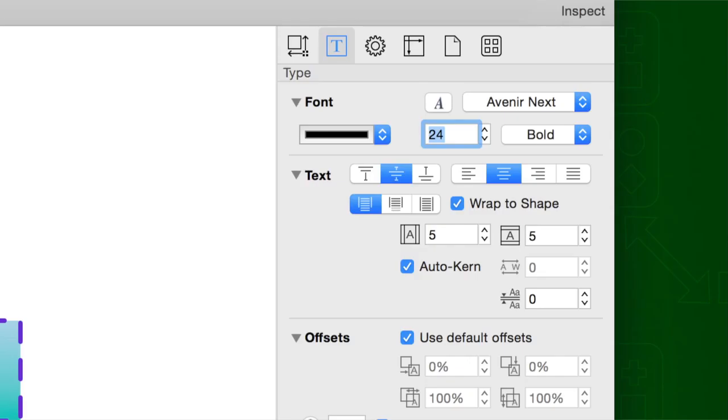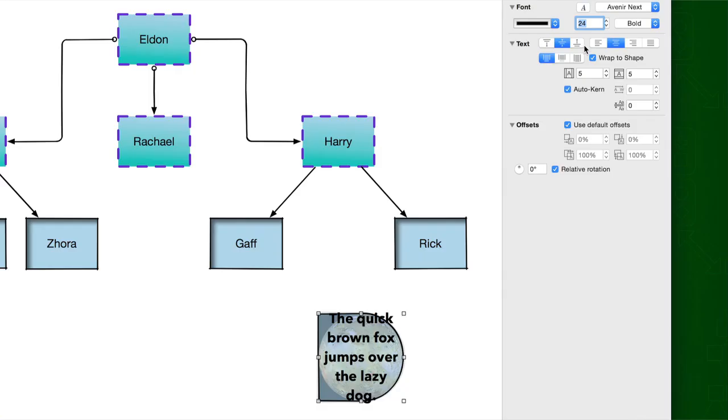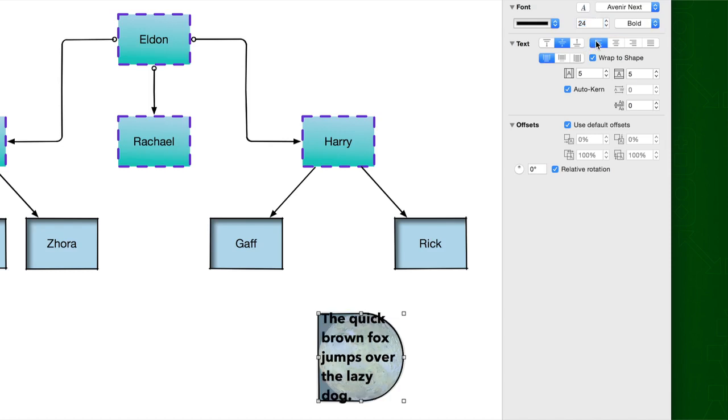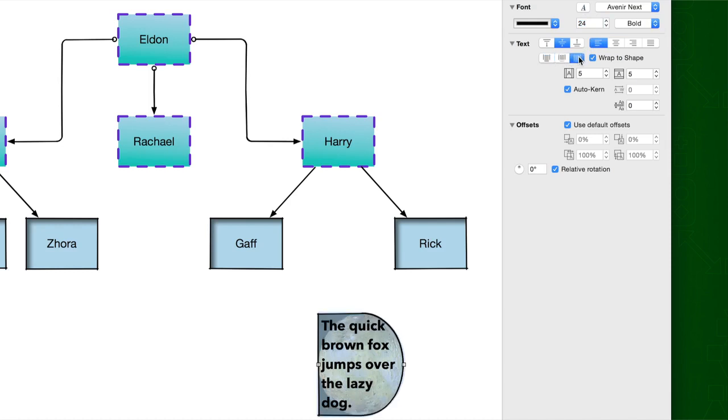The Text Inspector has controls for the layout of the text within an object. Set the margins, justification, position, and decide if you want the text to overflow, hide, resize to fit, and if the text should wrap to shape.